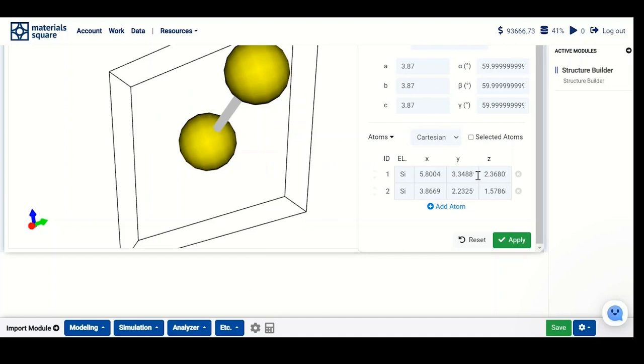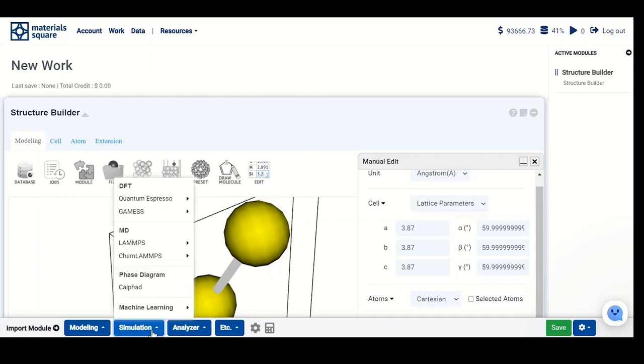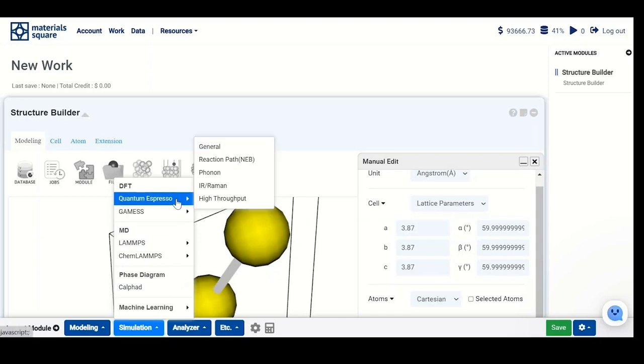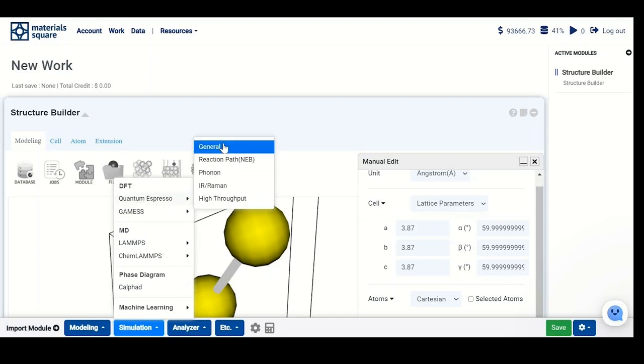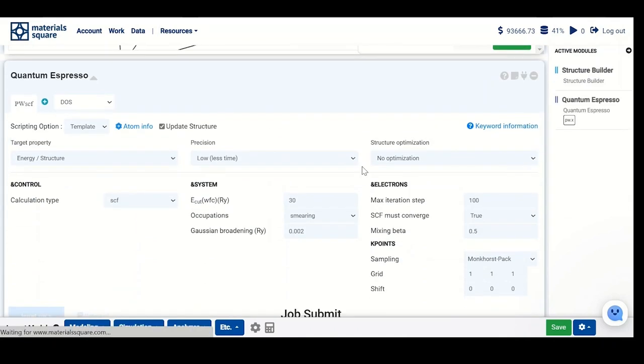You might wonder how we can determine these values. This is what we do after structure full optimization with DFT. If you are using the database structure, you can optimize the structure. The next step is simulation with DFT, and the first step would be structure optimization. Go to General, connect your structure, and you will see all the calculation settings.